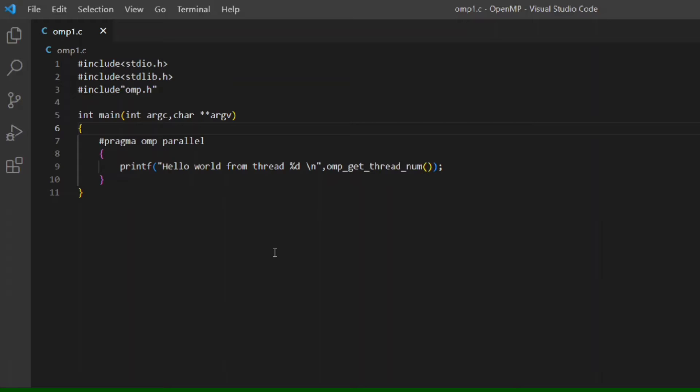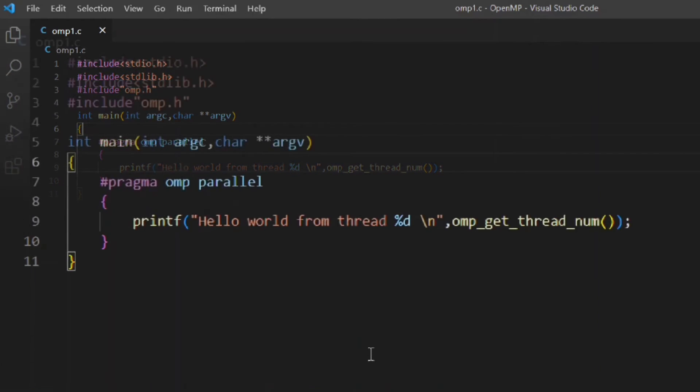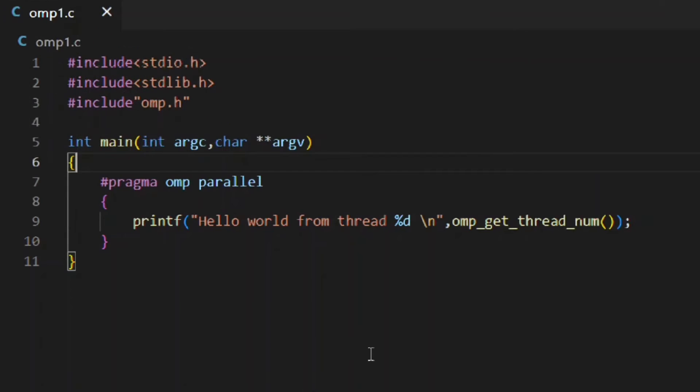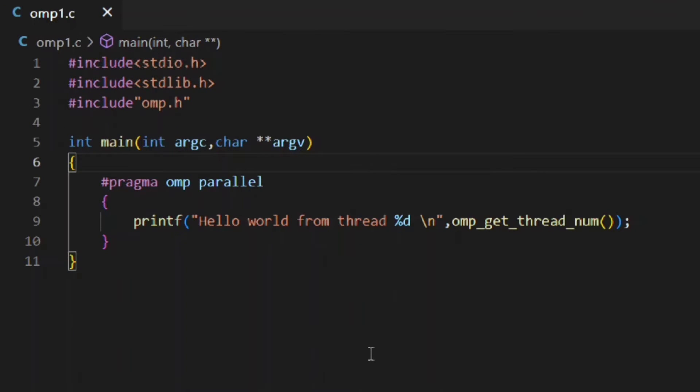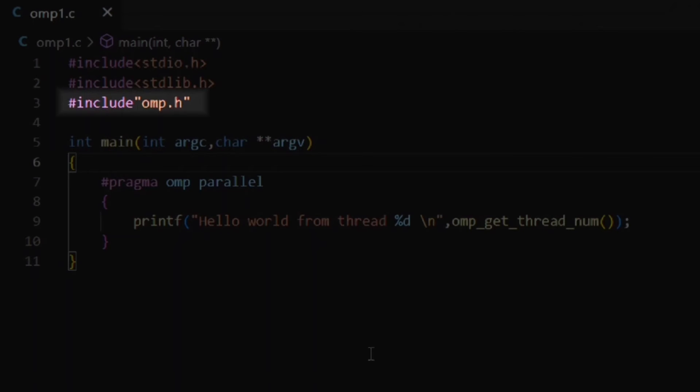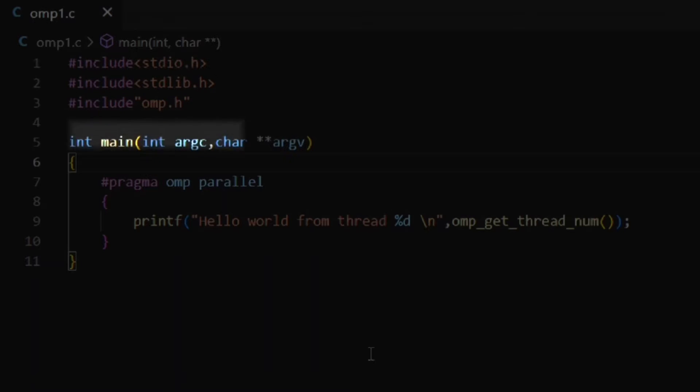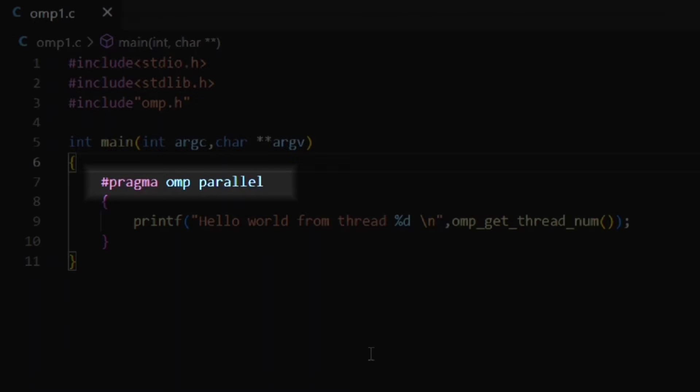Here is a simple program that prints a message from the different threads. Let's discuss the program in brief. First of all, you can see in line number 3, I have used #include omp.h. This is the library which contains the functions of OpenMP. Next, come to line number 7.